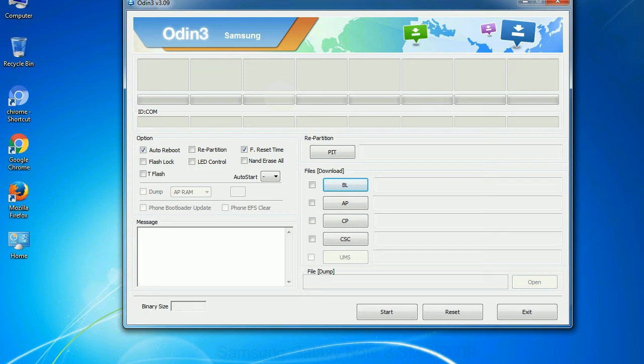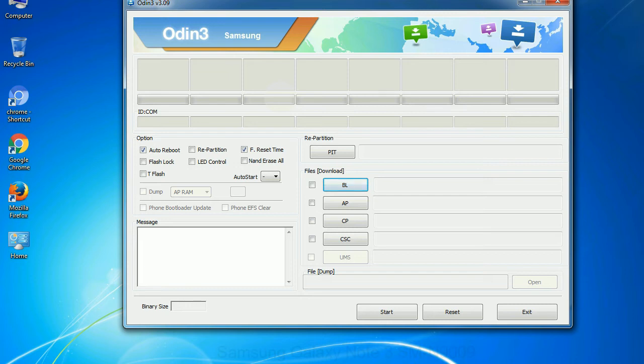Especially with re-partition option you need to select the right PIT file. If you do not have the right .pit file, do not check re-partition option as it may brick your phone. You need to select the right file against each button. Click on the button, browse and select the appropriate file.